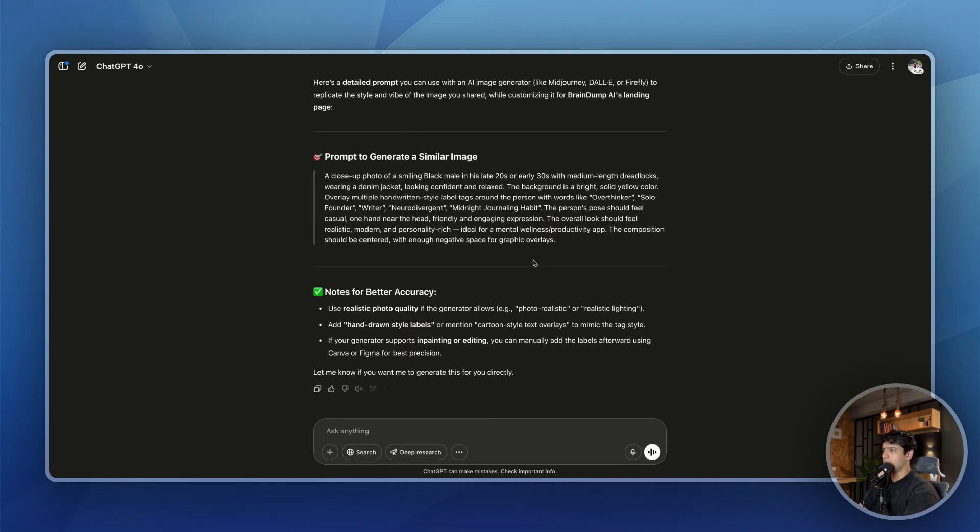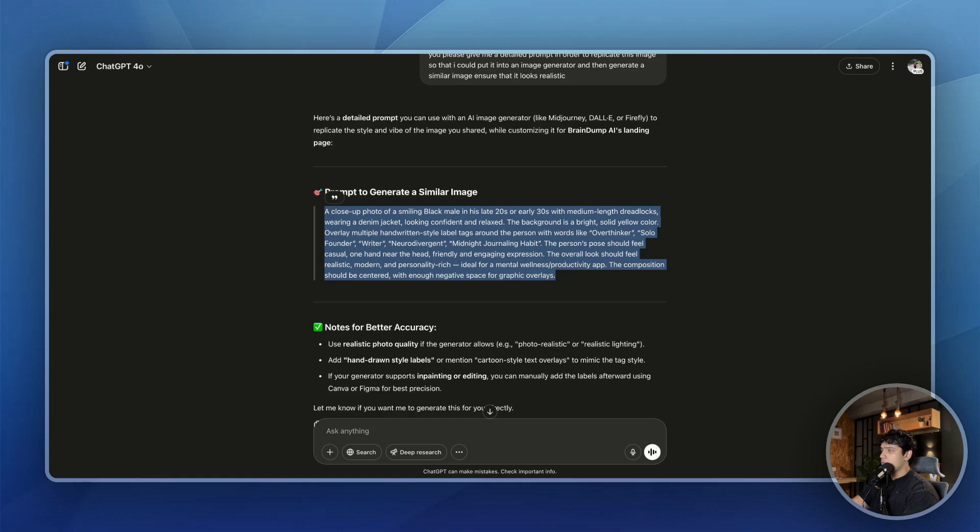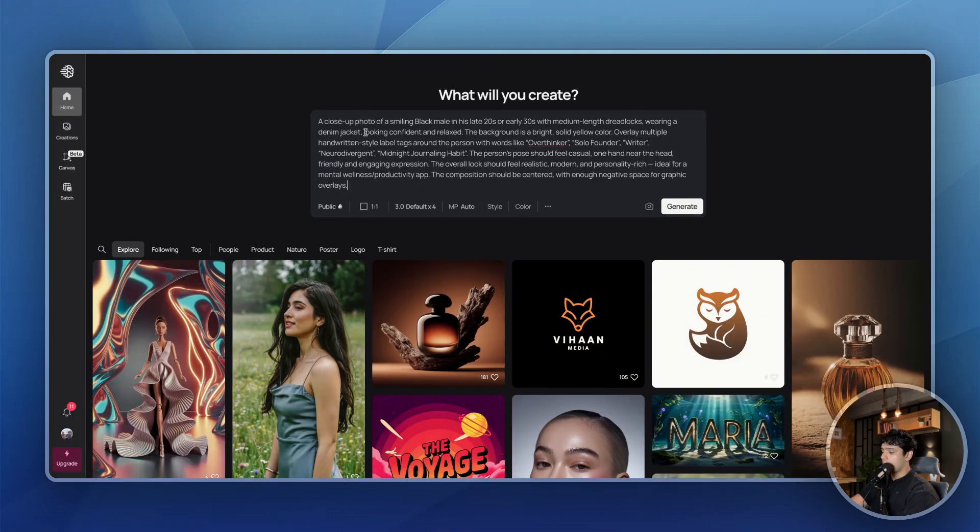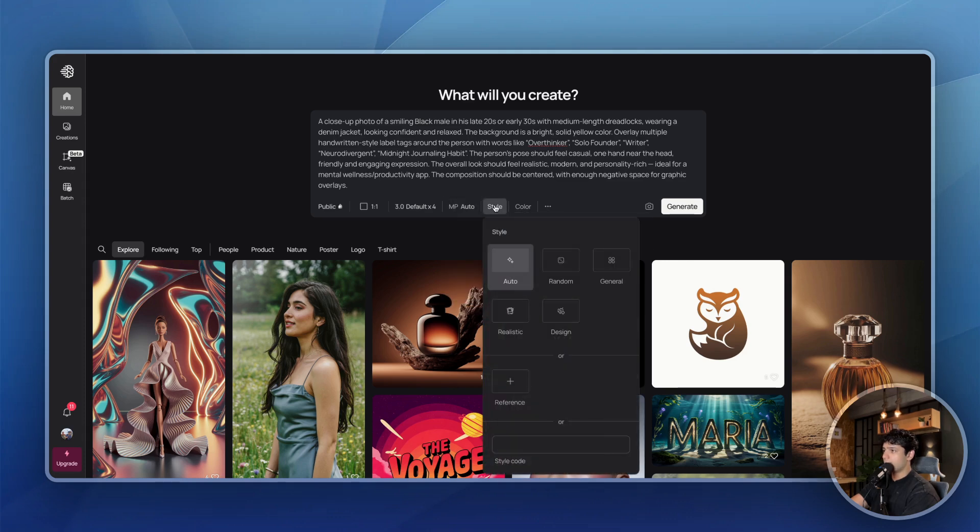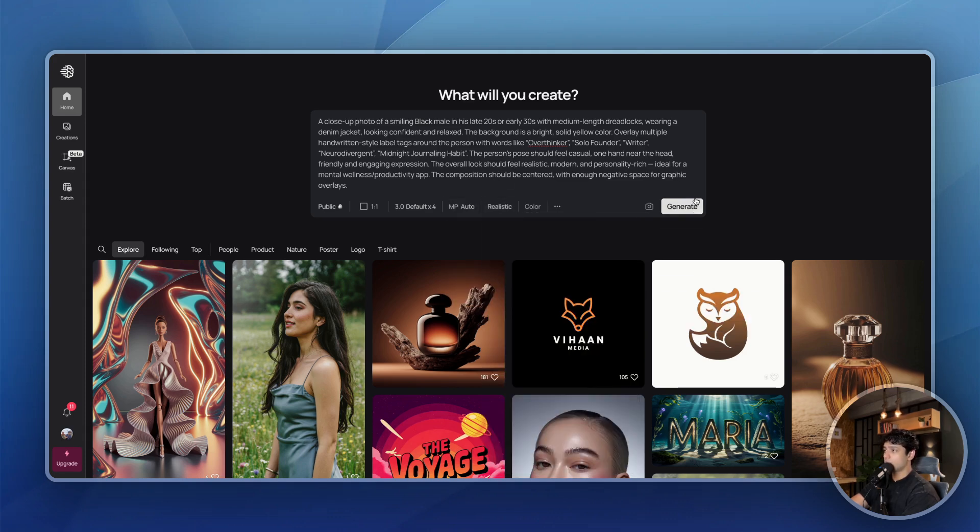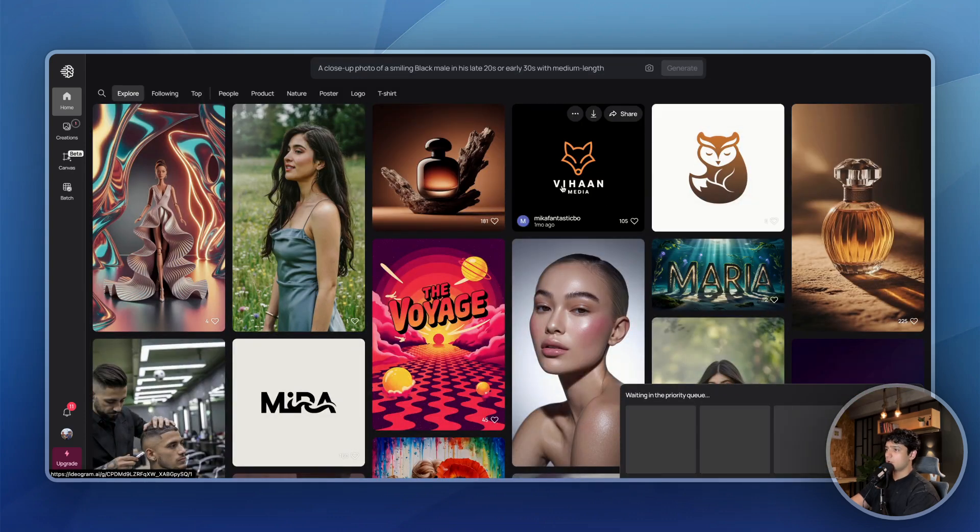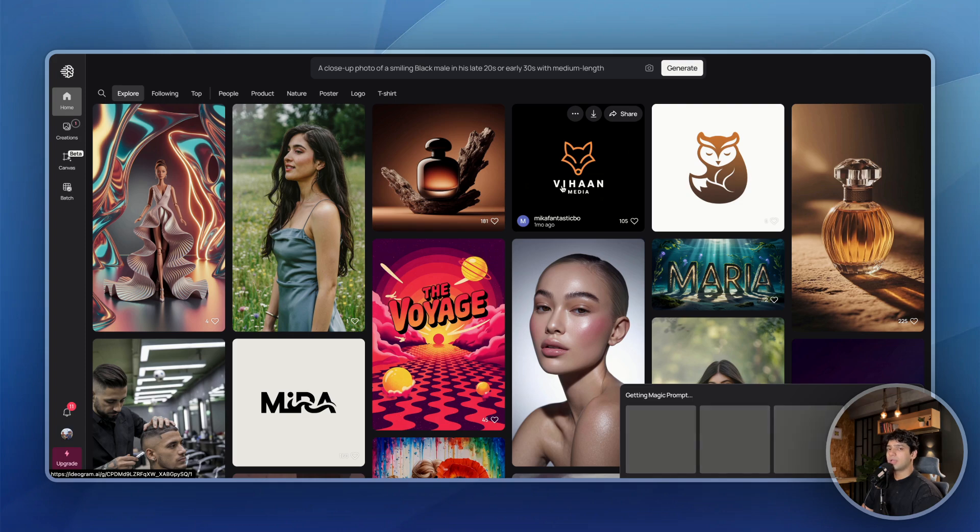So once you have this prompt, what I usually do is I just go to Ideogram and from Ideogram, inside Ideogram, I paste this prompt. I choose, for example, this is supposed to be realistic design and that is what I'm going to choose. And let me just click on generate. And then I'll just wait for Ideogram to generate a similar looking image for me.